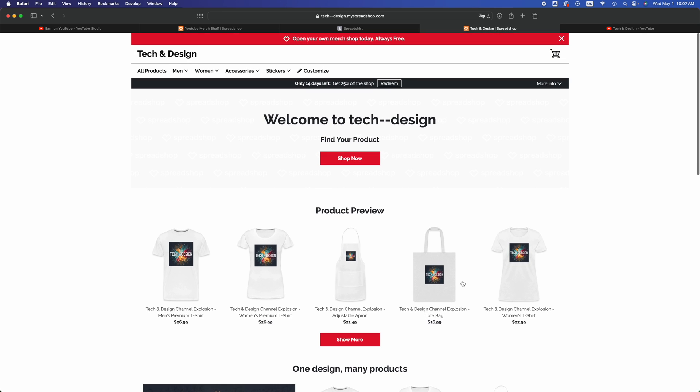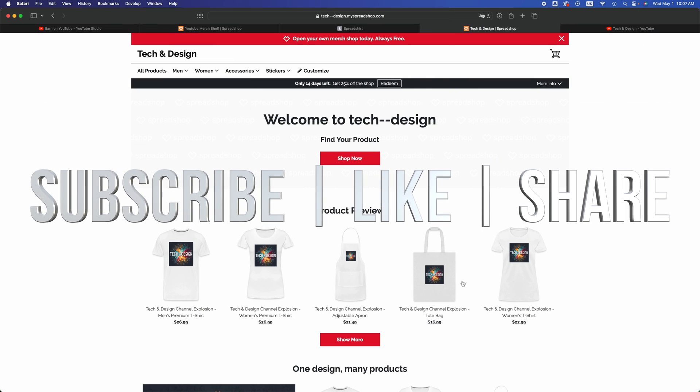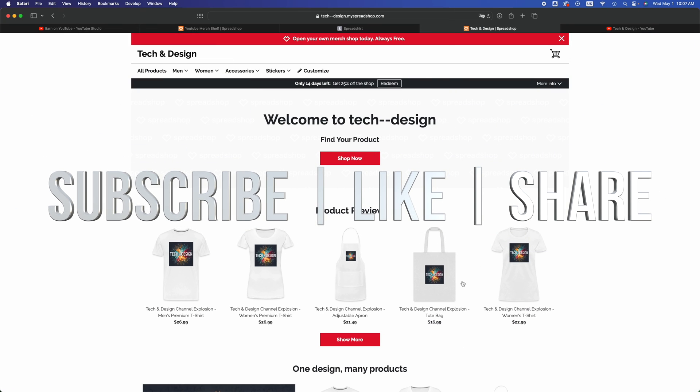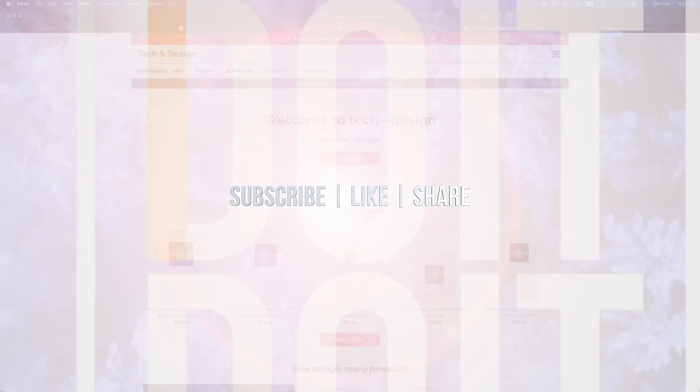That would be it for this video. If you guys have any questions or comments you guys can write down here in the comments area. Don't forget to subscribe and like. Thank you.